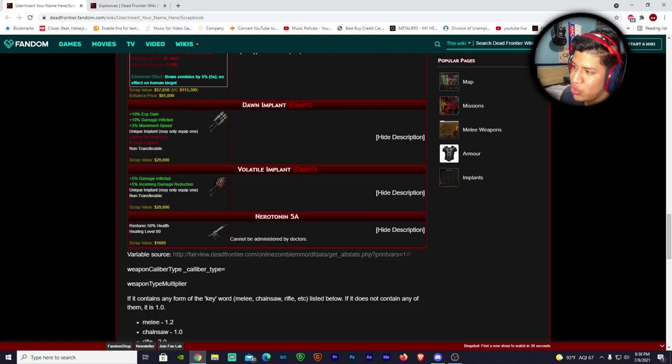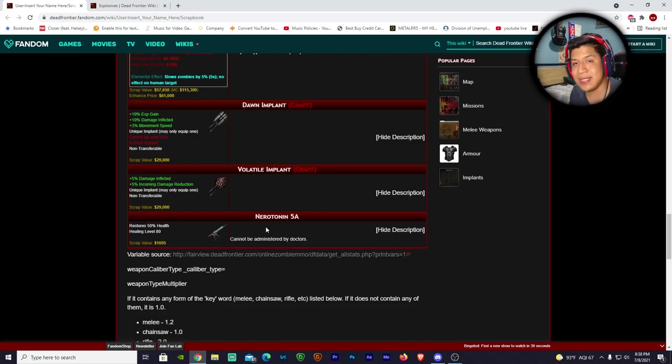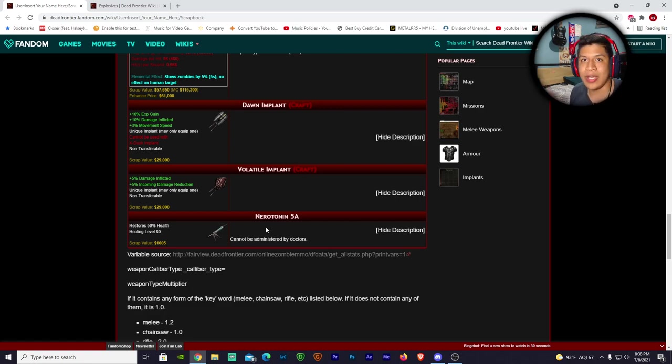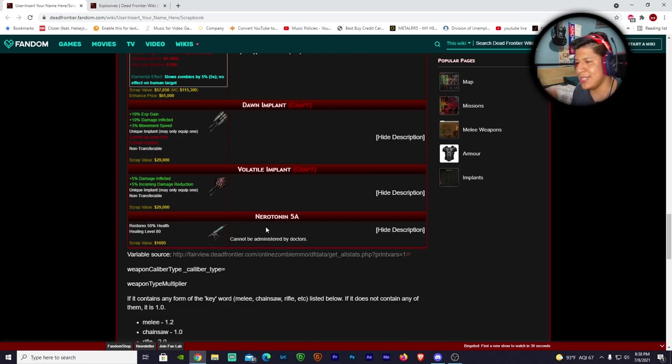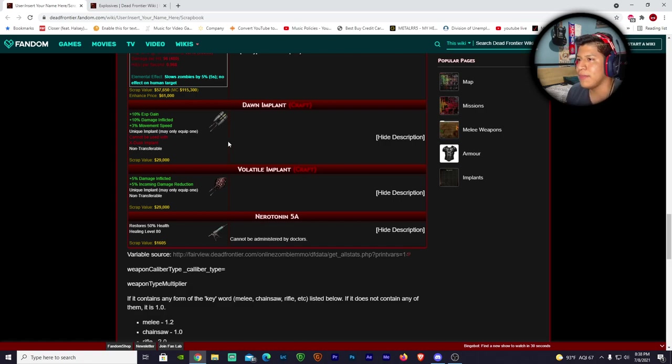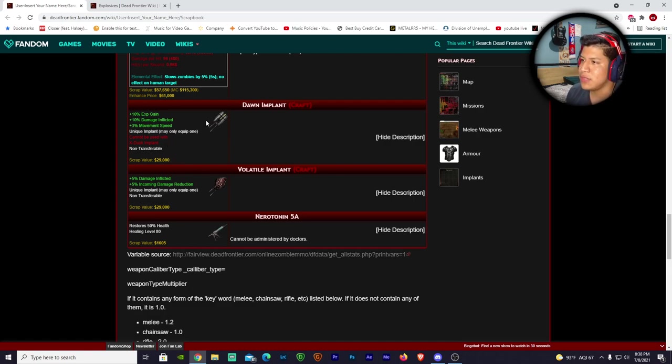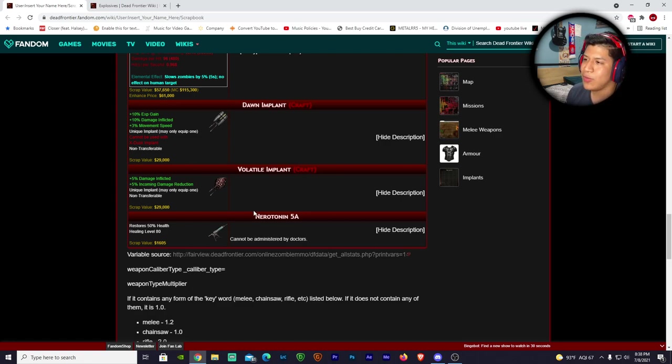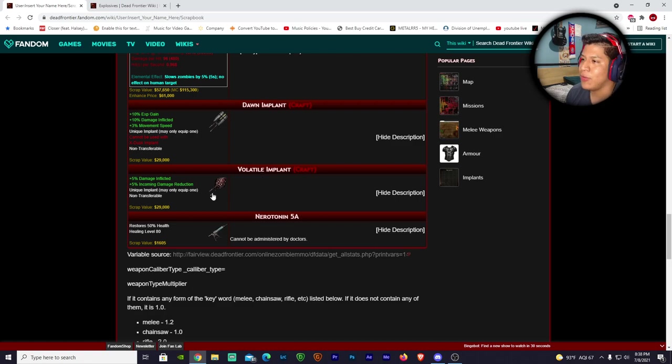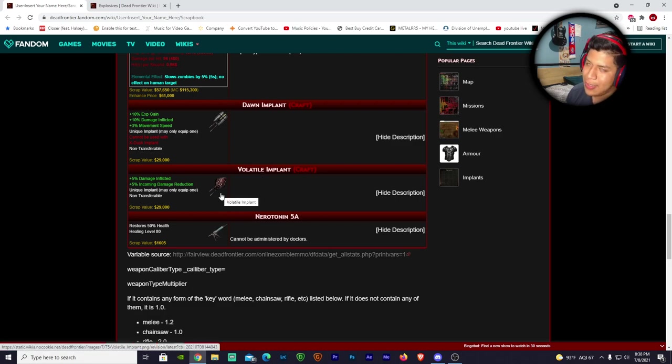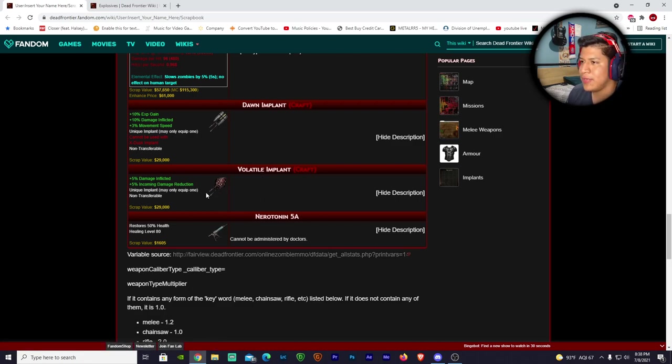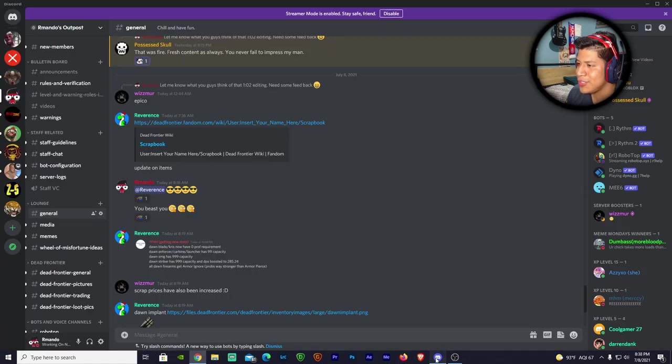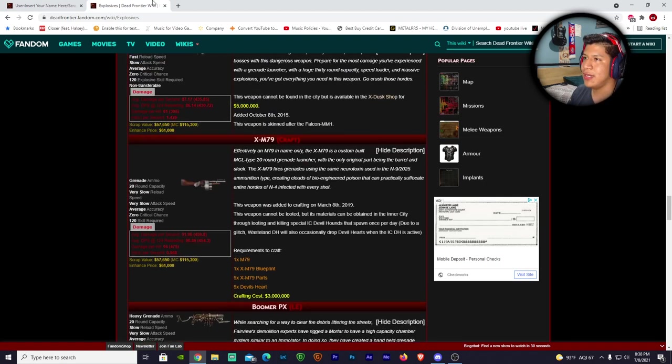The Hellstorm looks beast - they don't have an image of it yet, but I'm pretty sure it's gonna look sick, probably gonna look like a railgun. There's new implants - we have a new Neurotonin 5A. The lore is the zombies have mutated above and beyond from what we currently see, and it's just a new area that they found. Let's talk about the Dawn implant - 10% XP gain, 10% damage inflicted, 3% movement speed, cannot be used with excess movement, non-transferable. This is a beast of an implant if you want to use it. Then we have the Volatile implant - 5% damage inflicted, 5% incoming damage reduction.